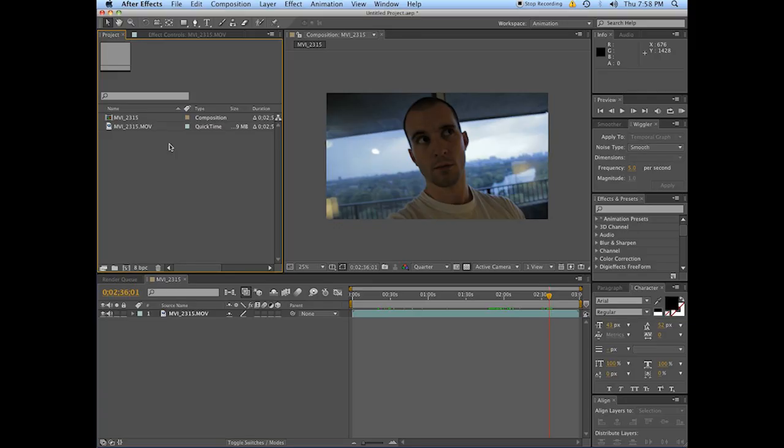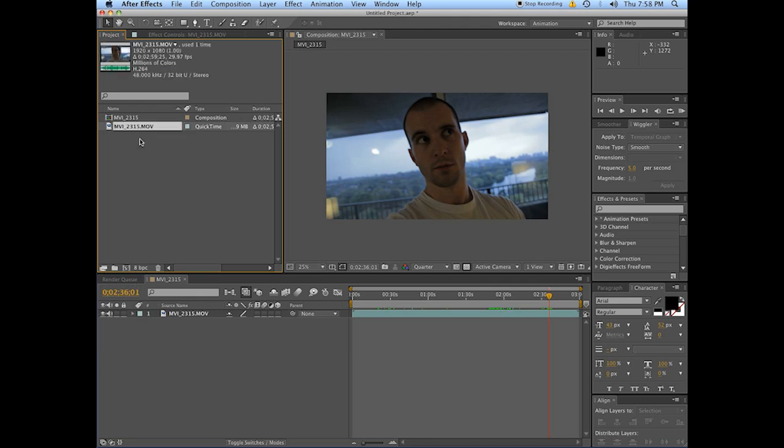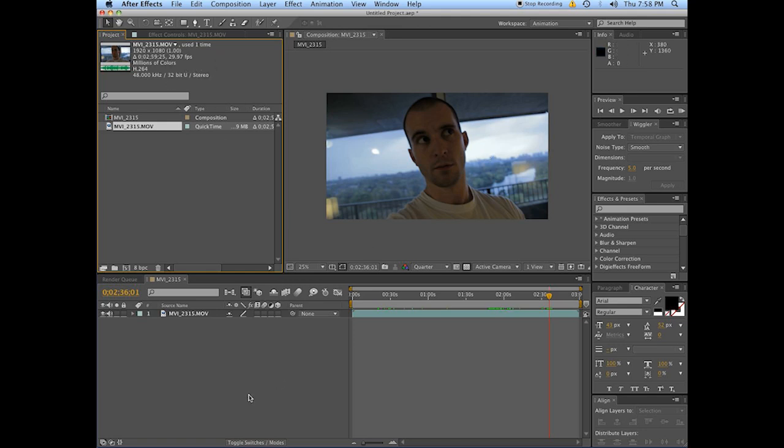Okay, so we are gonna go about making vignettes three separate ways. Before we get into it, the first thing you want to do is know your composition. All we did was import some footage, drag it onto the new comp button, and we are working in 1920 by 1080. This is that down-home 1080p video. You want to know that because a lot of the numbers that I talk about and use are going to be important based on the size of your frame.